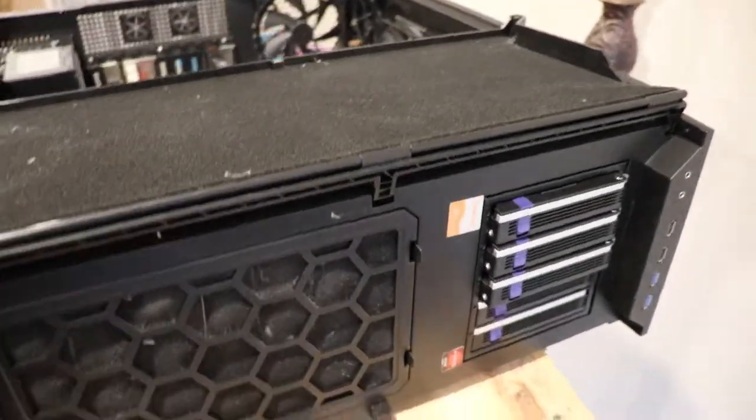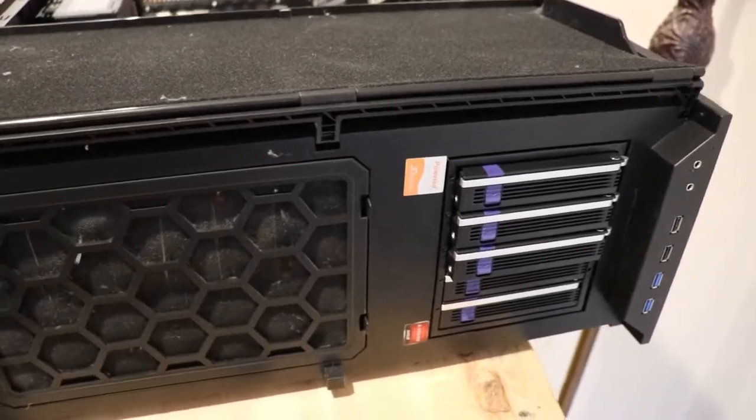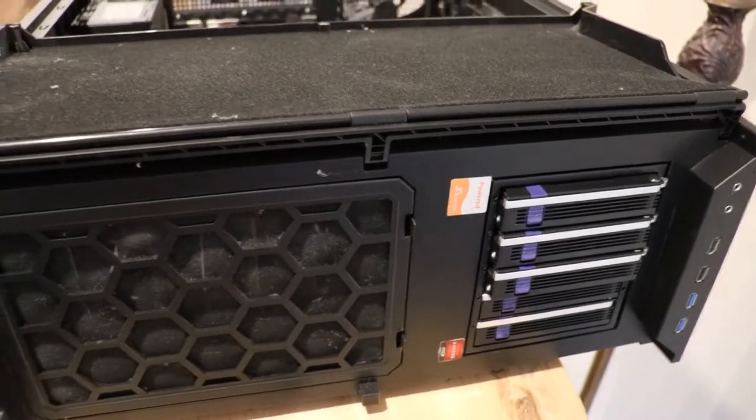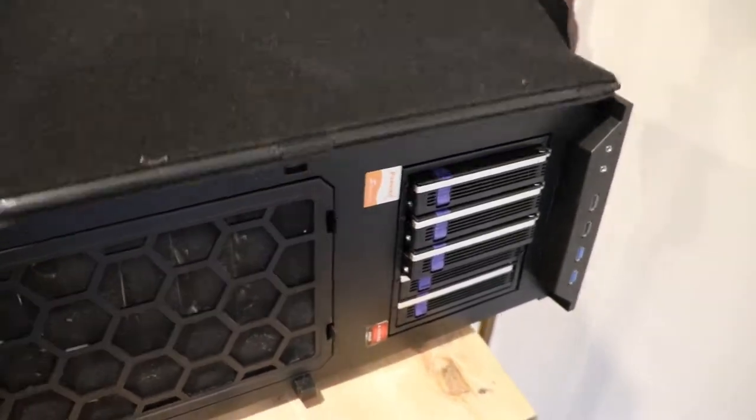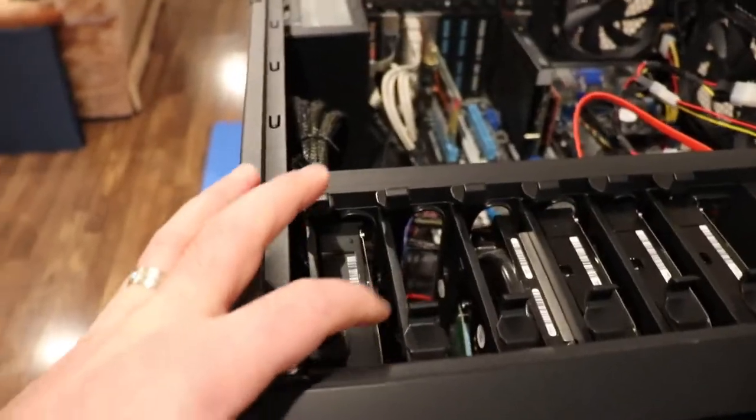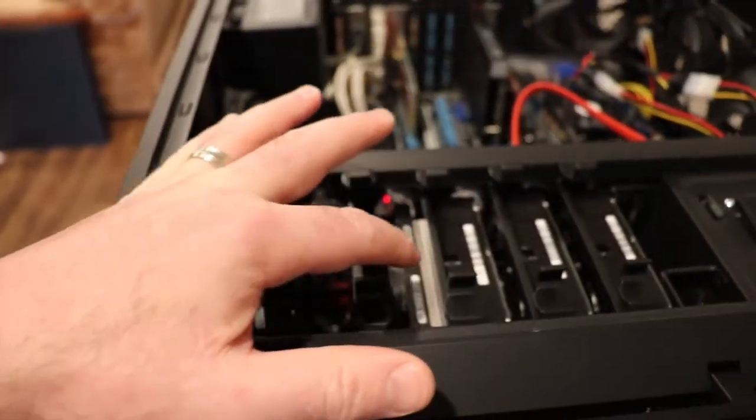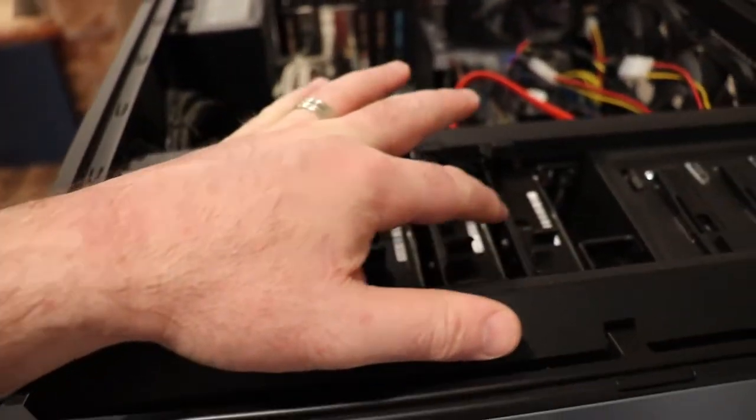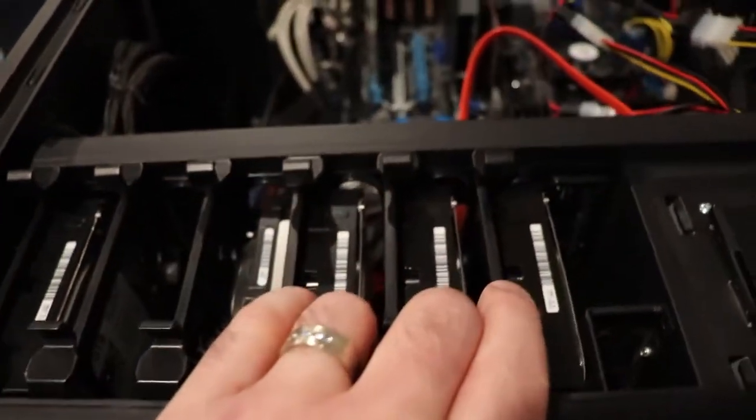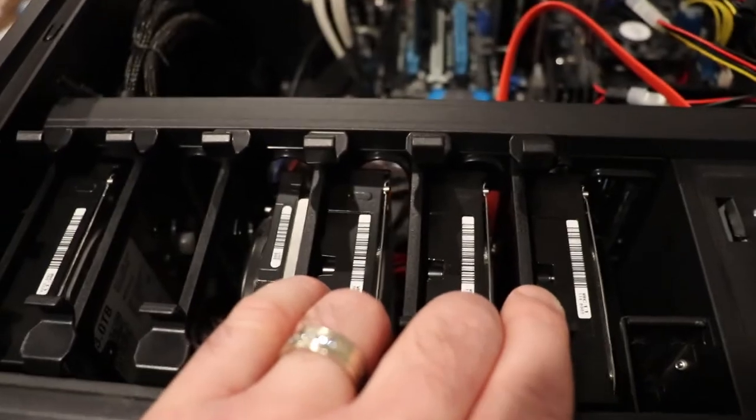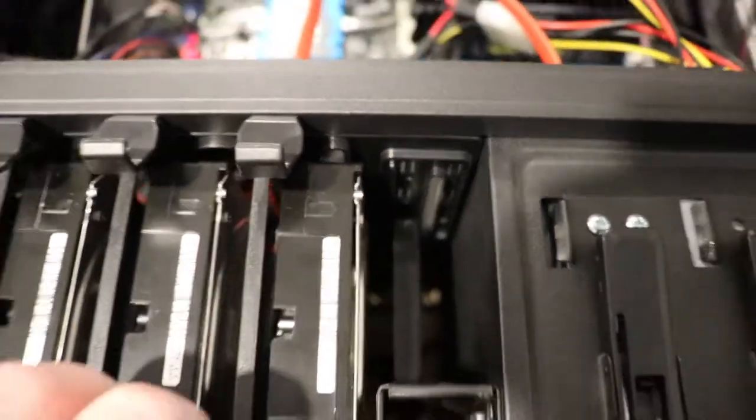So this computer here has I think it's 13 storage bays in it. There's five there. Then one, two, three, four, five, six here. So we're up to 11. And then there's 12 and 13 in there for the two and a halves.